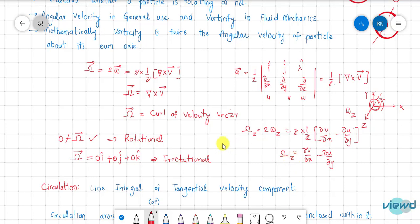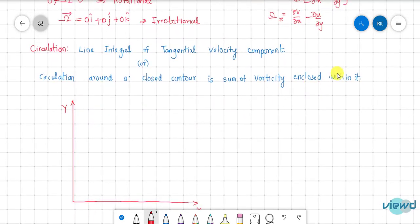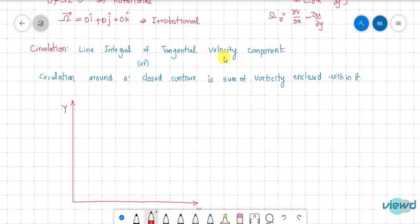Next is circulation. Vorticity is about the particle's own center. Circulation is defined as the line integral of the tangential velocity component around a closed contour. It can also be defined as: the circulation around a closed contour equals the sum of vorticity enclosed within it.